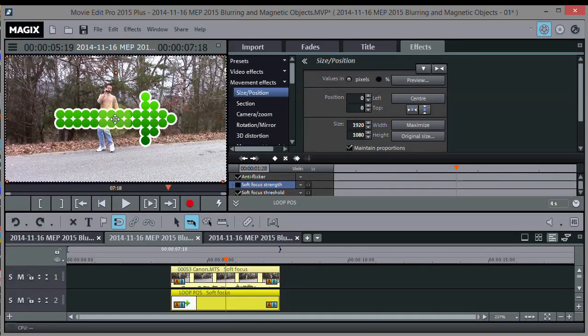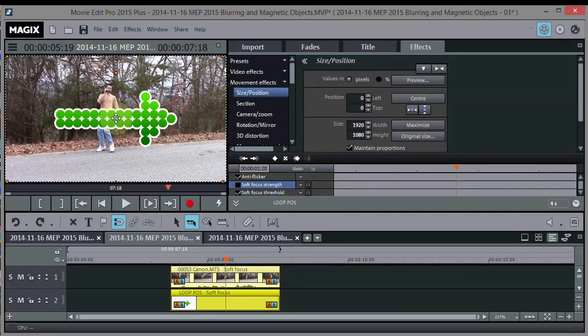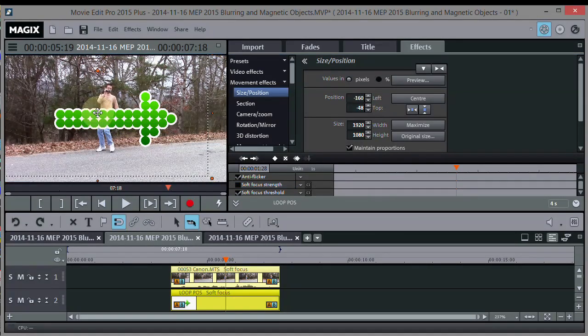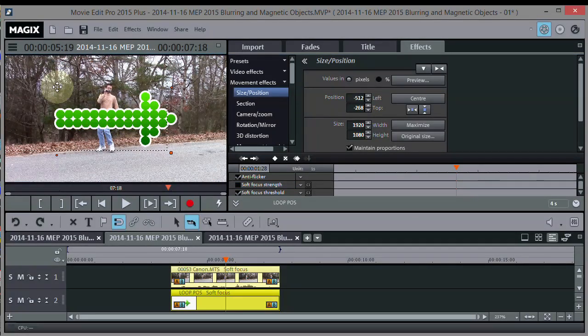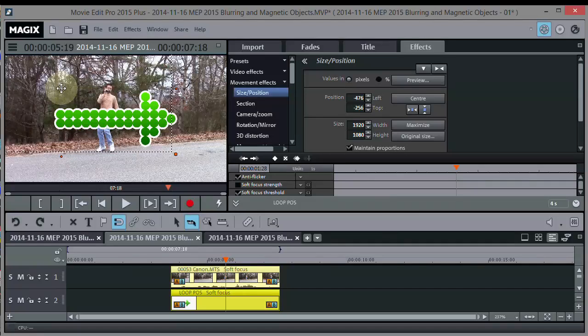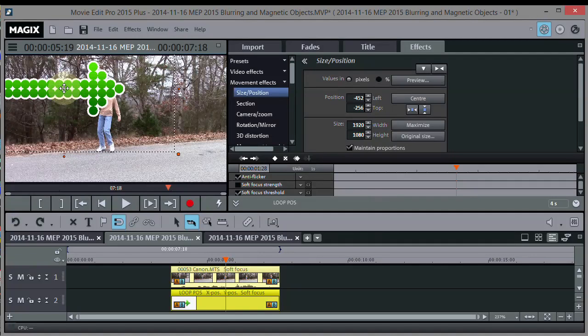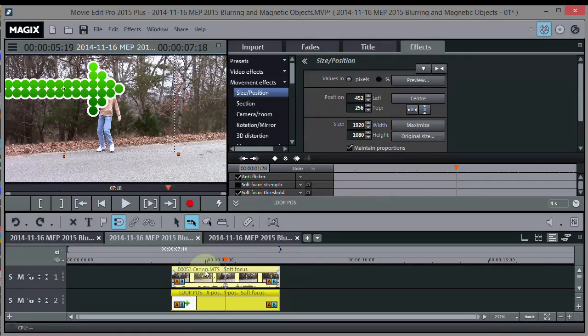Just grab that center part of the arrow right there, and move it over here to the side somewhere, because we want the arrow to be pointing at him. We're not going to size it, just position it.